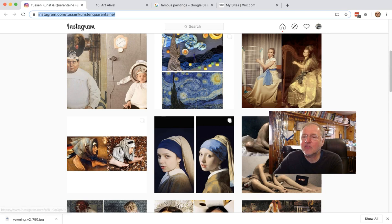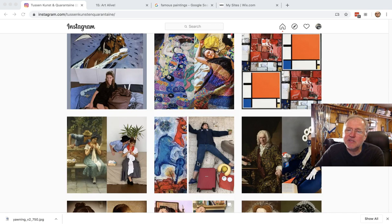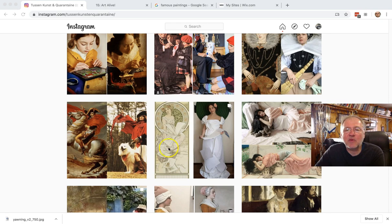You don't do any nudes, please. Be appropriate, all that good stuff. But you can see people have had some great fun with this.